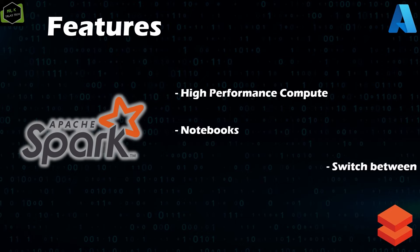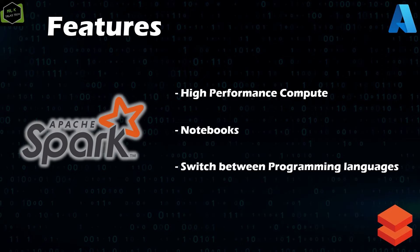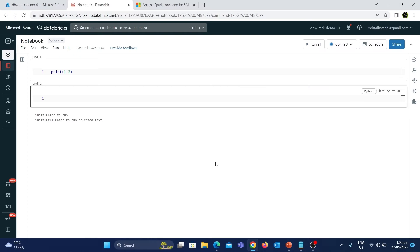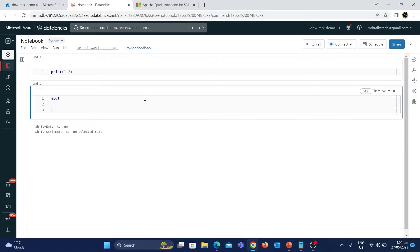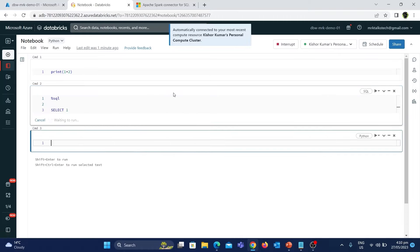The next feature is it is very easy to switch programming languages in Databricks. Databricks supports different programming languages like PySpark, Spark SQL, Scala, and R. When you create your notebook, the default programming language is Python. You can easily switch to other languages using a feature called magic command. For example, if you type %SQL in a cell, that cell automatically converts to a SQL cell where you can type SQL code to perform data processing.